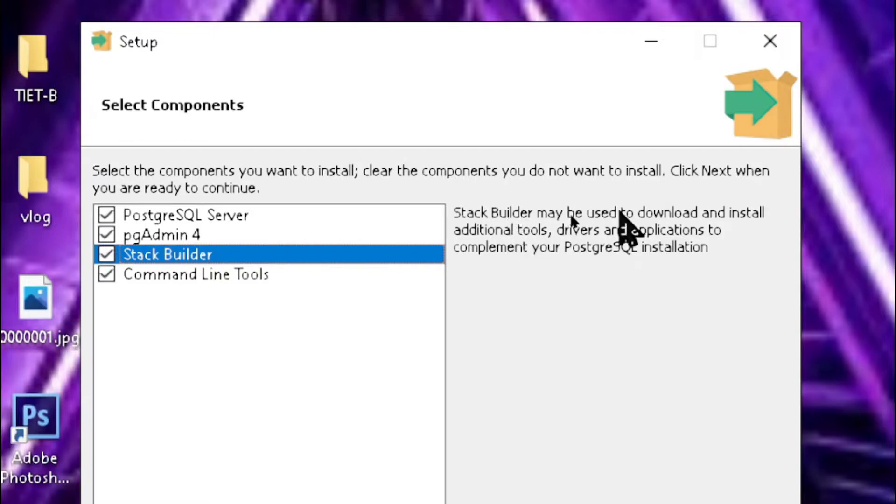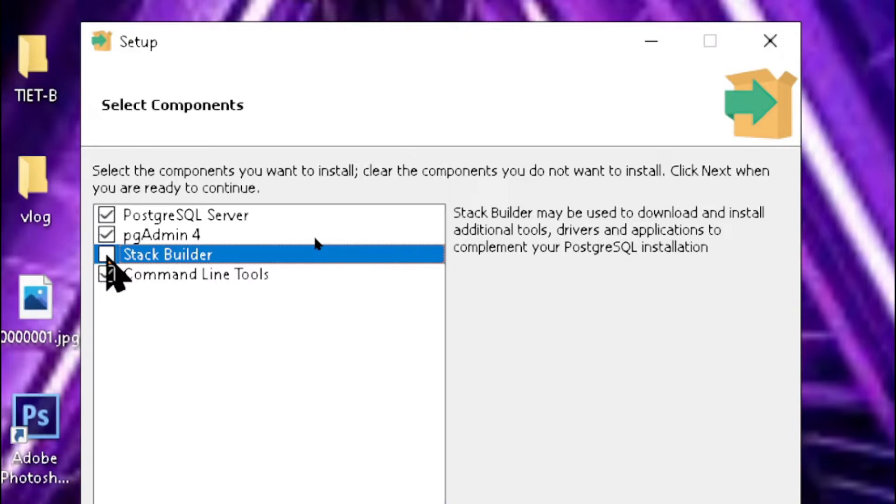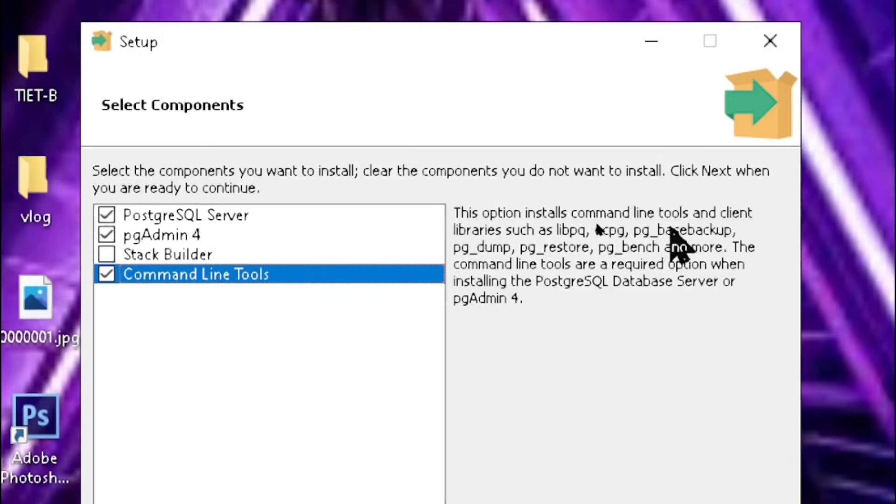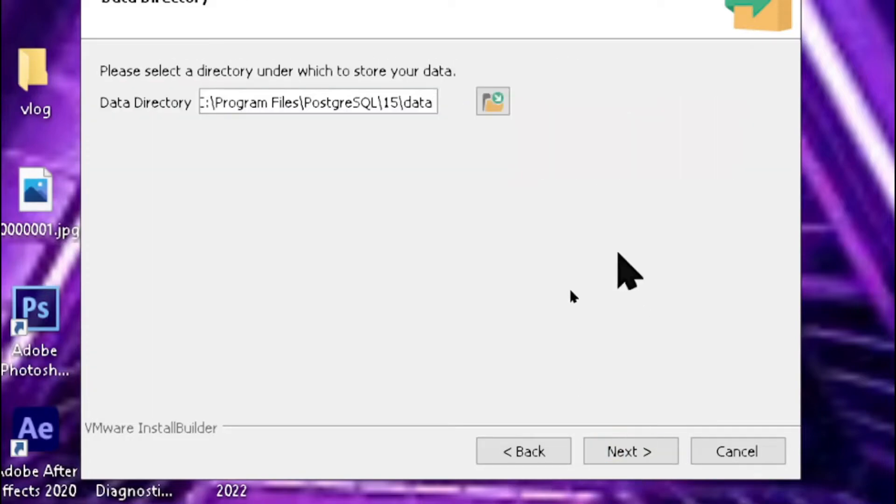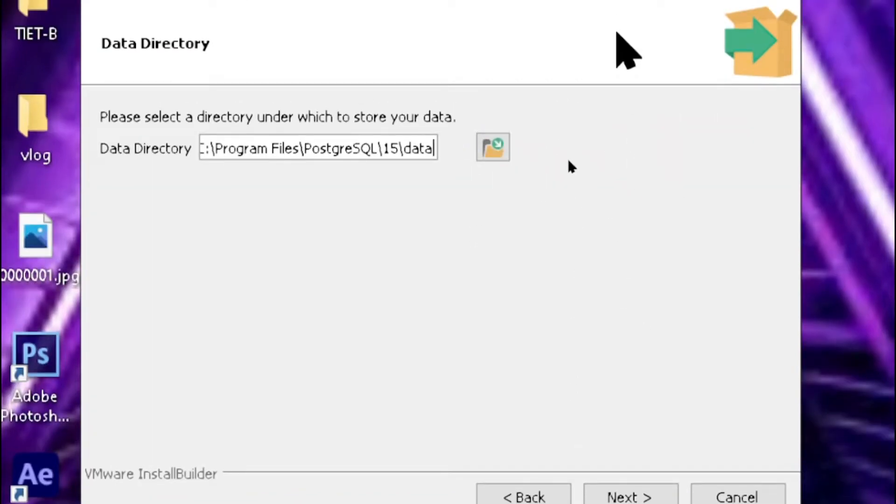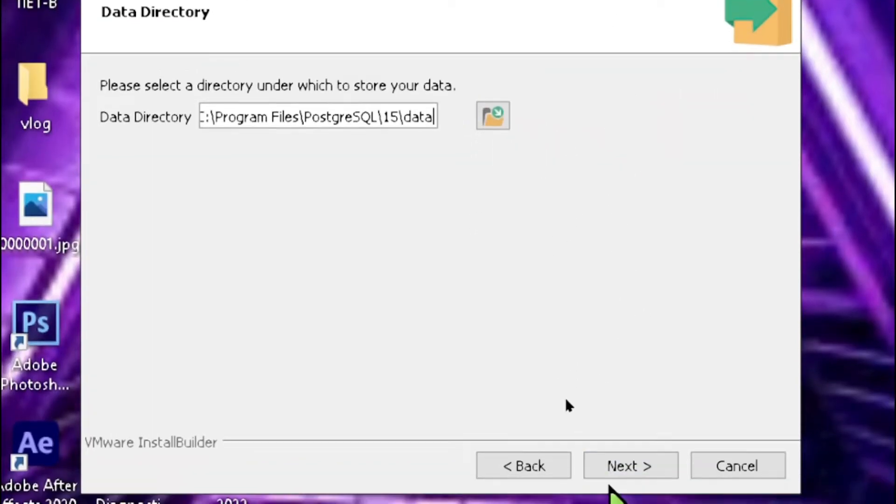Here you need to enter your password, and you must remember this password. I'm just putting a simple password: admin.